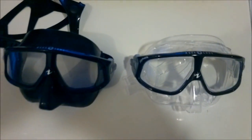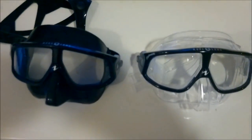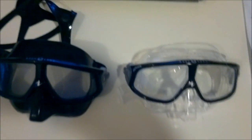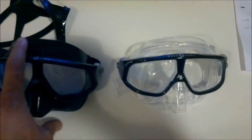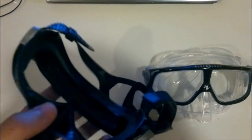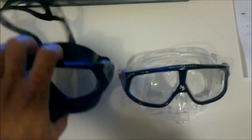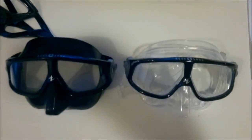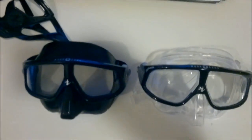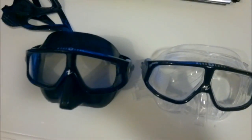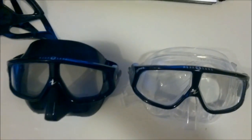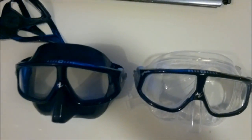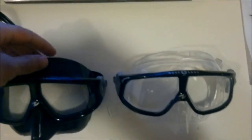This is the Aqualung Sphero Mask. It is a freediving mask, which means that it is very low volume, which makes equalizing the mask easier as you dive down deeper. You won't need to equalize the mask as urgently on the way down.